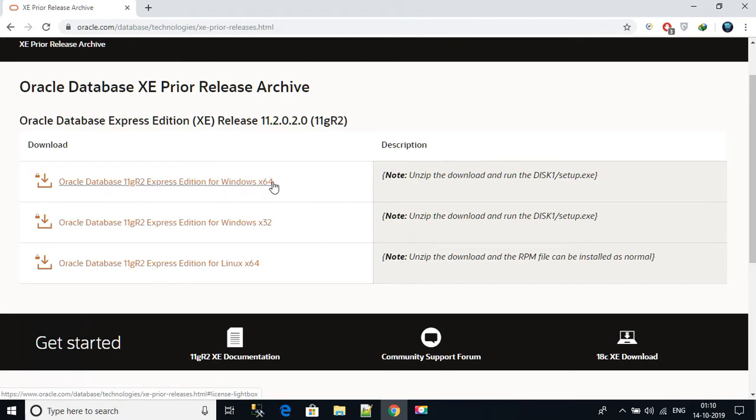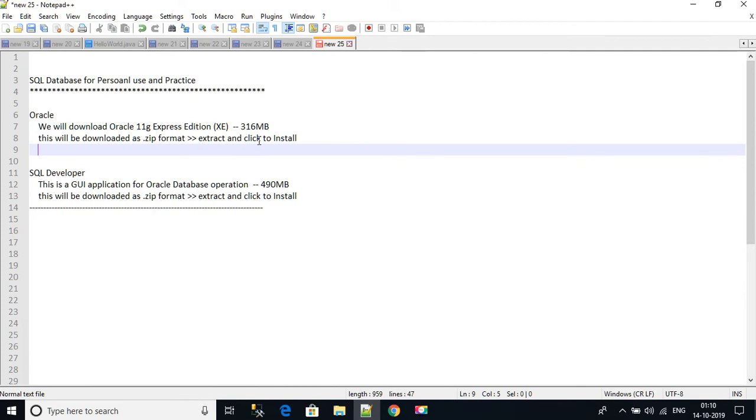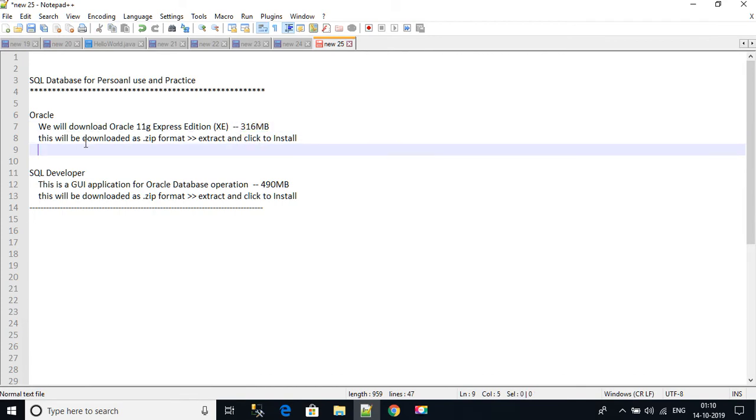This is for Windows 32-bit and 64-bit. Click on it. It will be downloading in a zip format on your local machine. This will be sized around 316 MB.